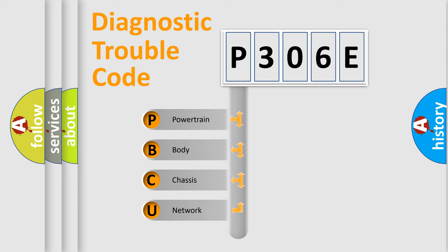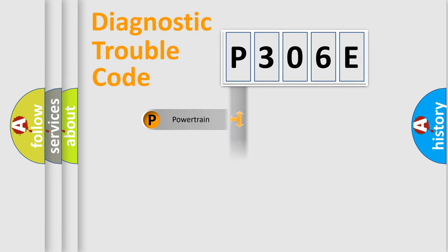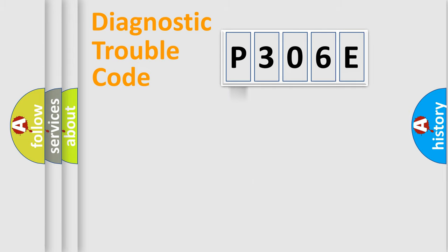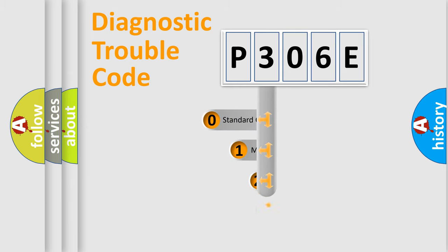We divide the electric system of automobile into four basic units: Powertrain, Body, Chassis, and Network. This distribution is defined in the first character code.